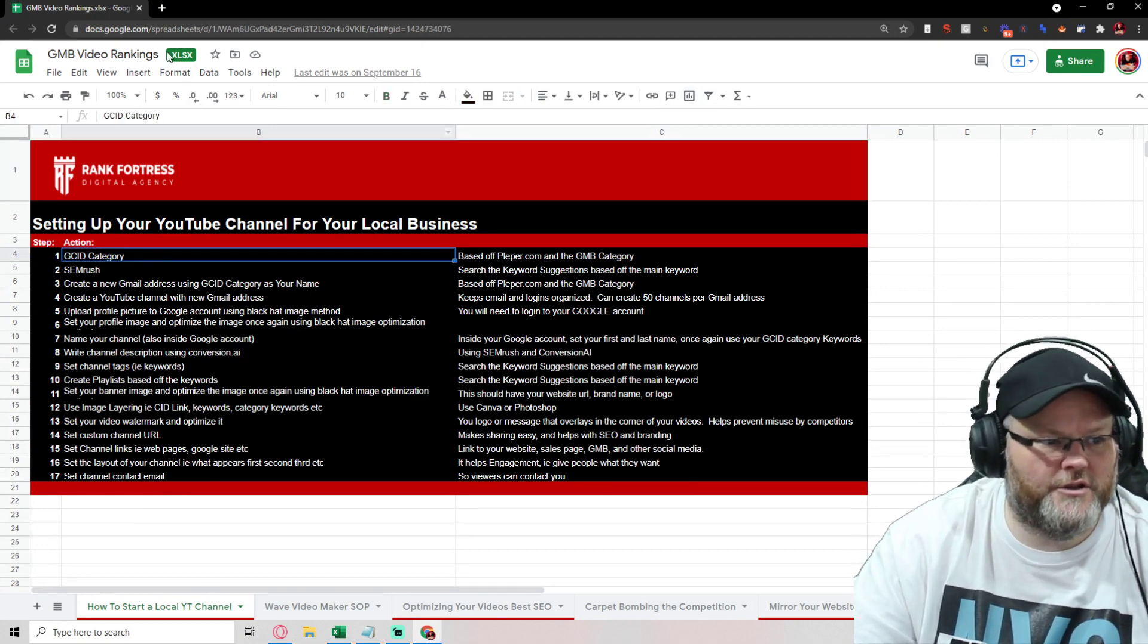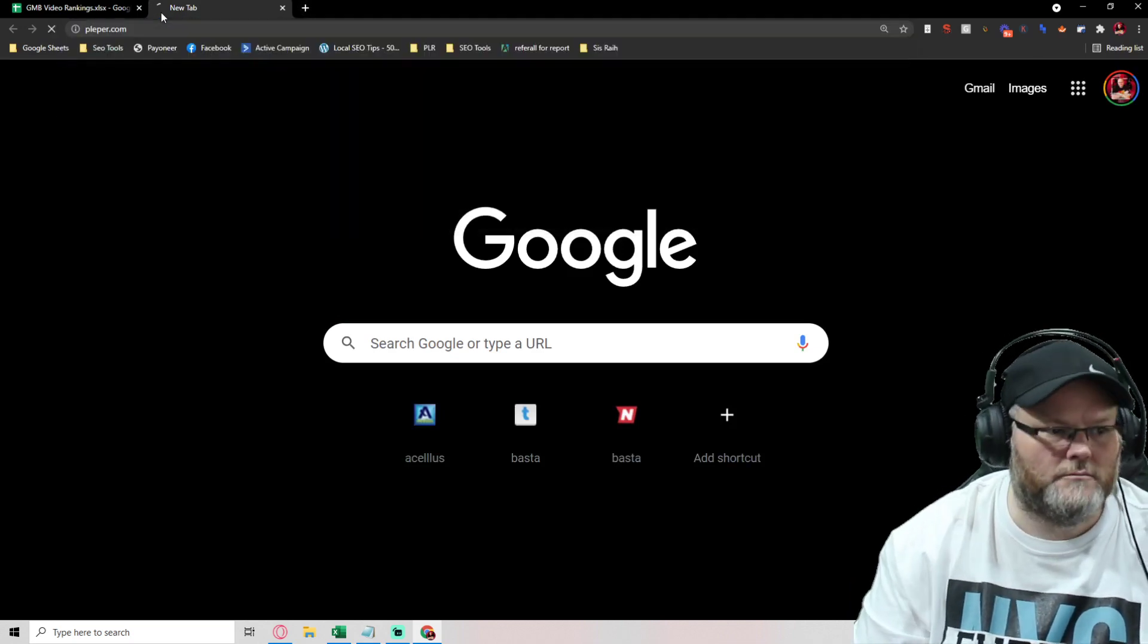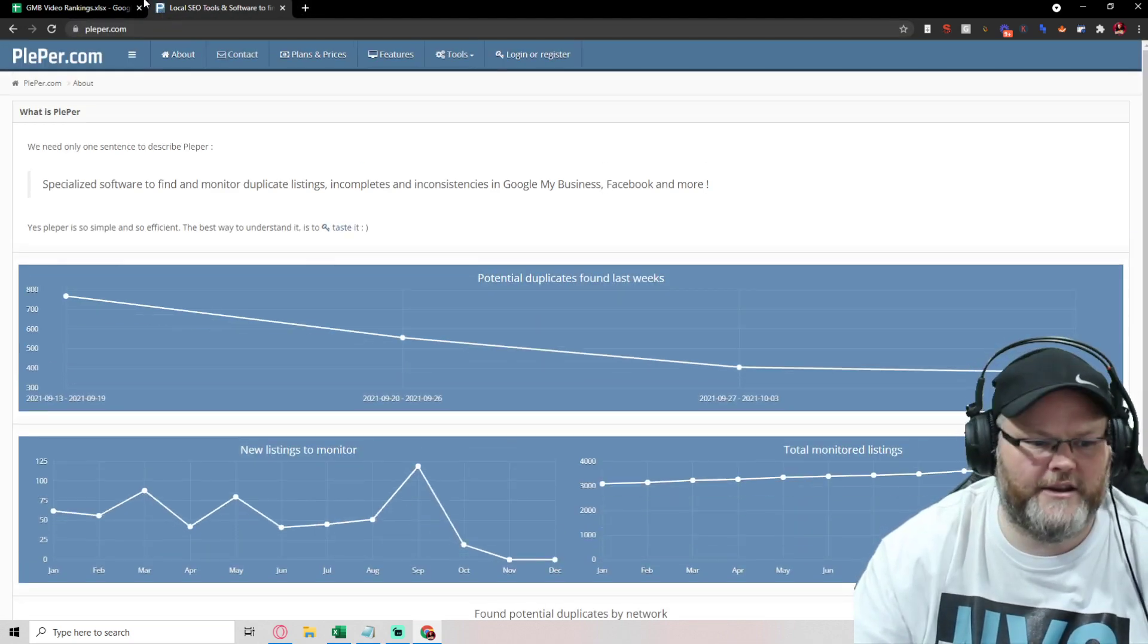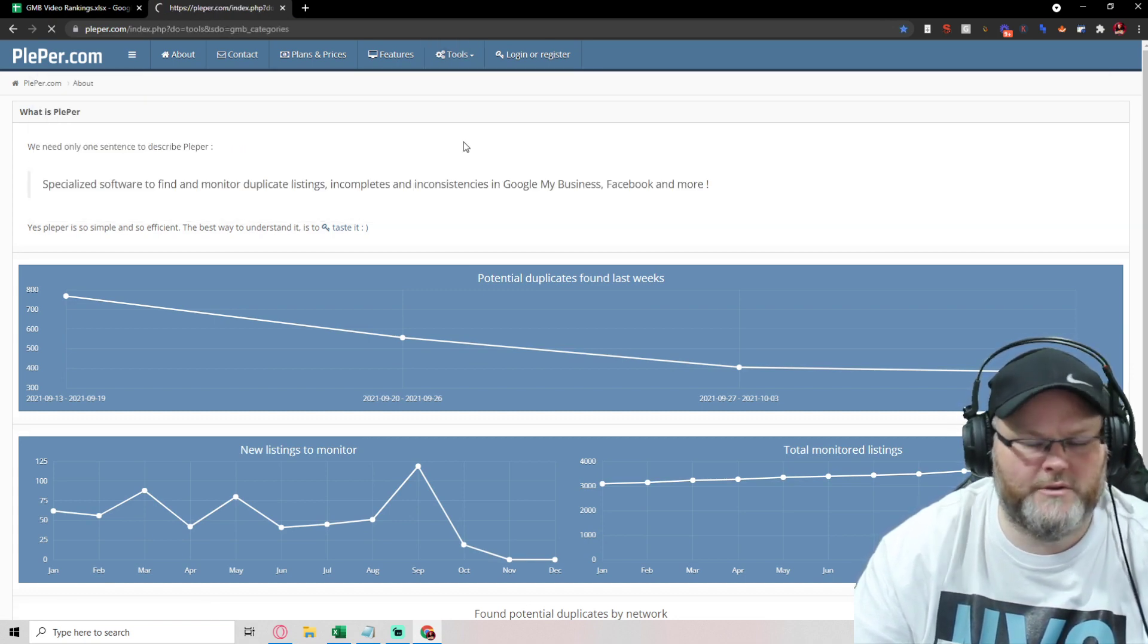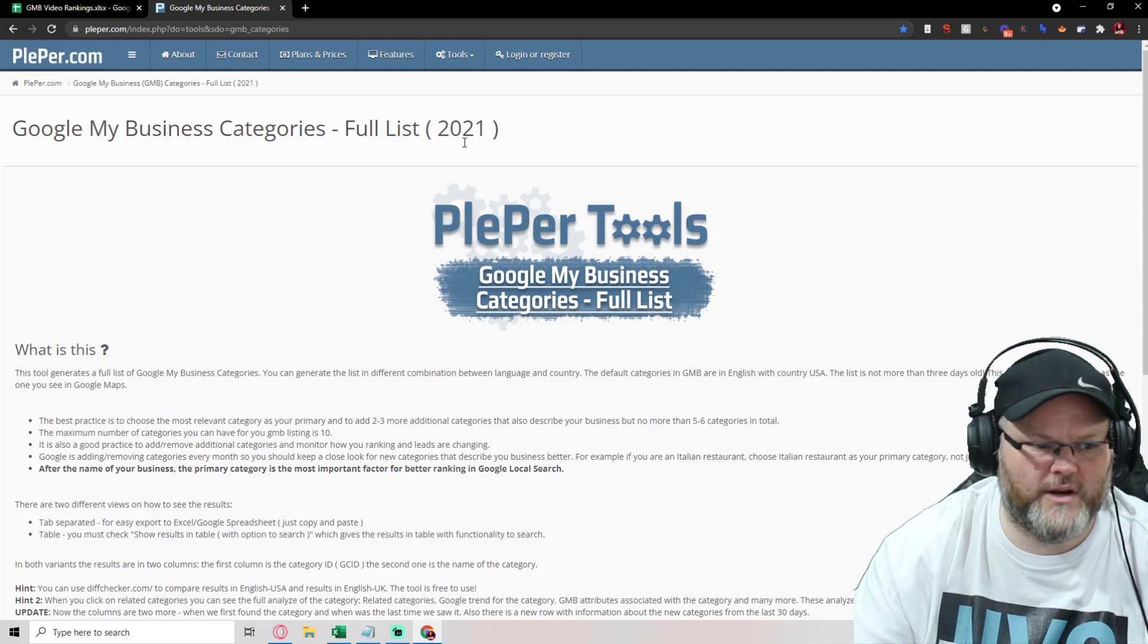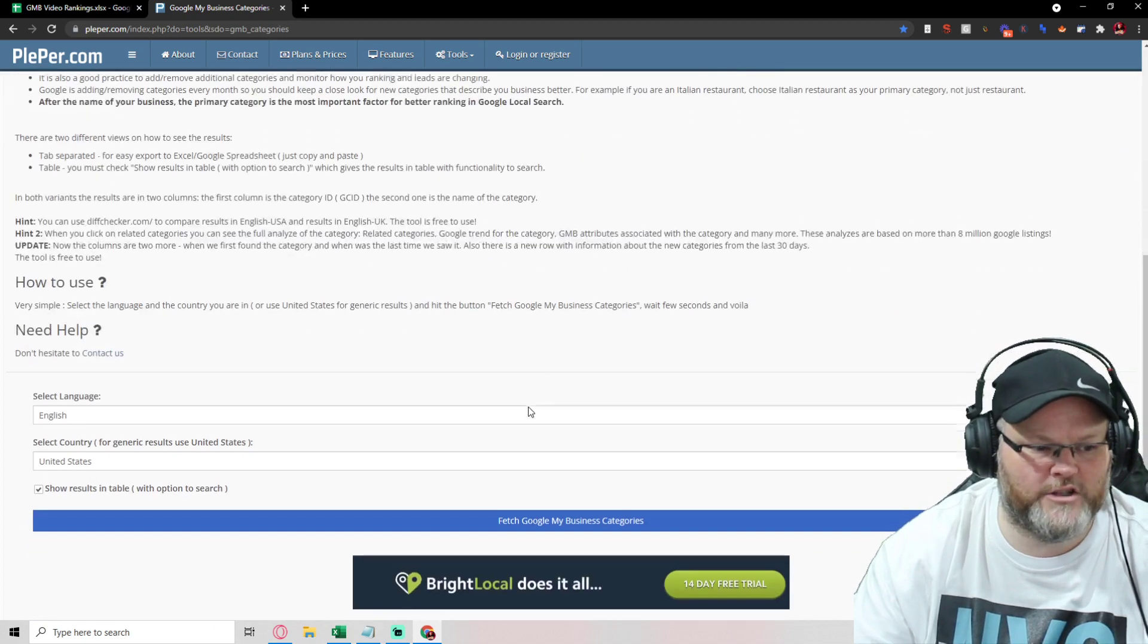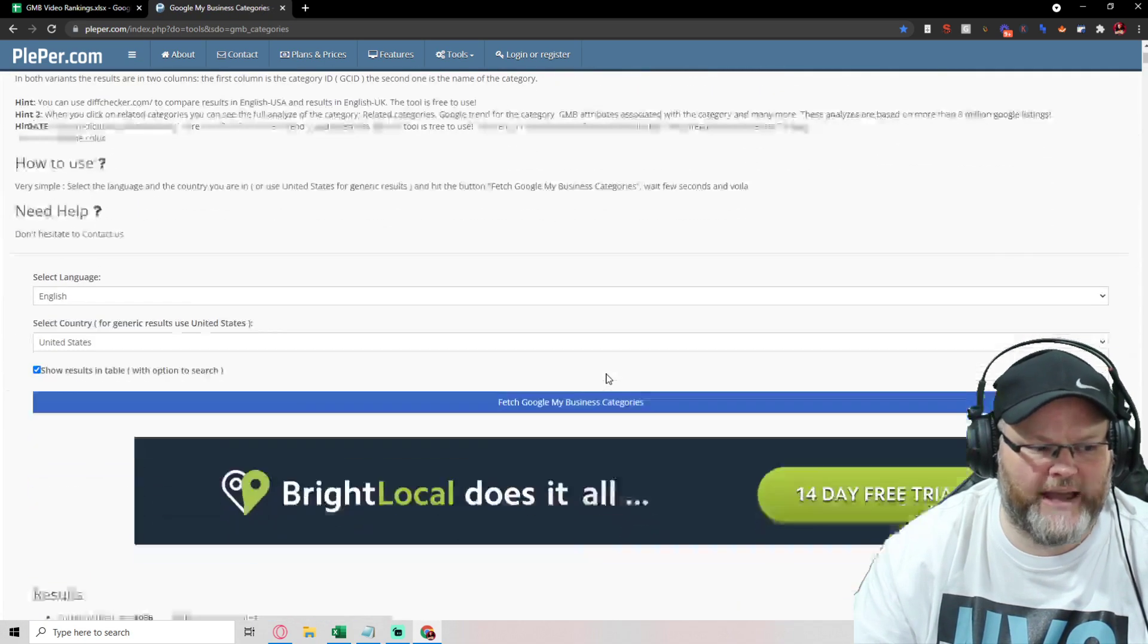First thing we want to do is how do we get our GC ID? How do you get your Google call ID? You go over here to Google My Business Categories. Maybe you are a plumbing contractor or a HVAC or spare repair specialist. Do you need to put HVAC?